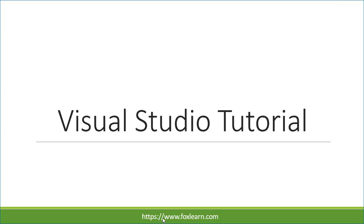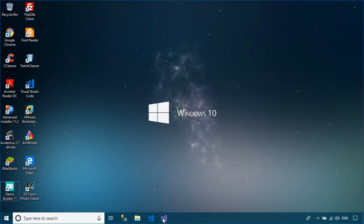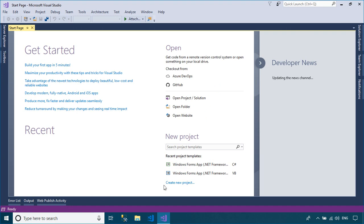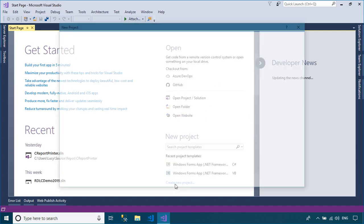Welcome to FoxLearn. In this tutorial, I'll show you how to create custom dialogs for a setup project in Visual Studio.